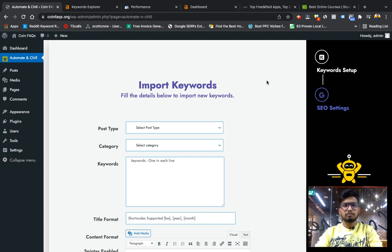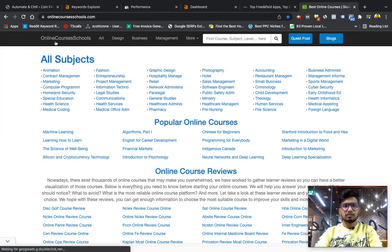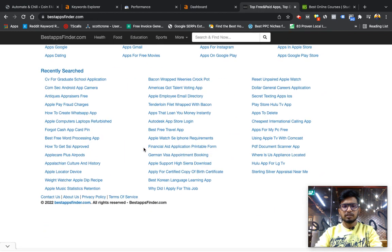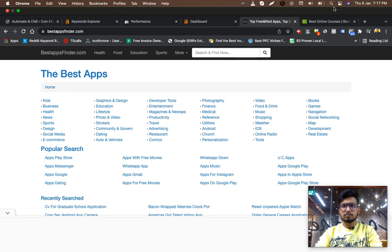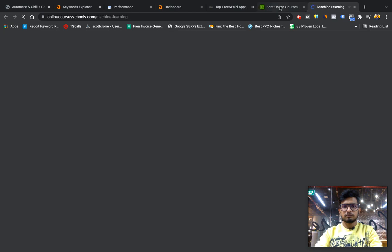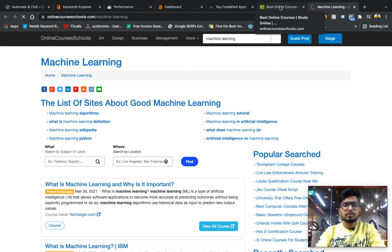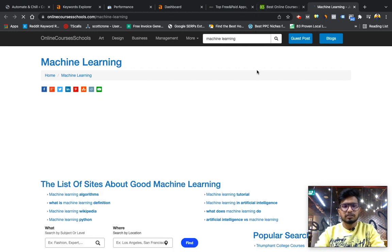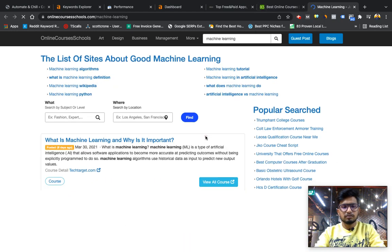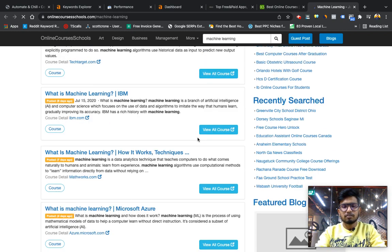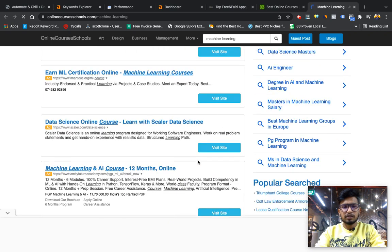You might have seen sites like this: online school courses, best app finder. What they do is they just give the bulk of keywords imported in their backend system which they might have created, and what that system does is it will go to Bing or Google or any search engine and crawl the data from there.